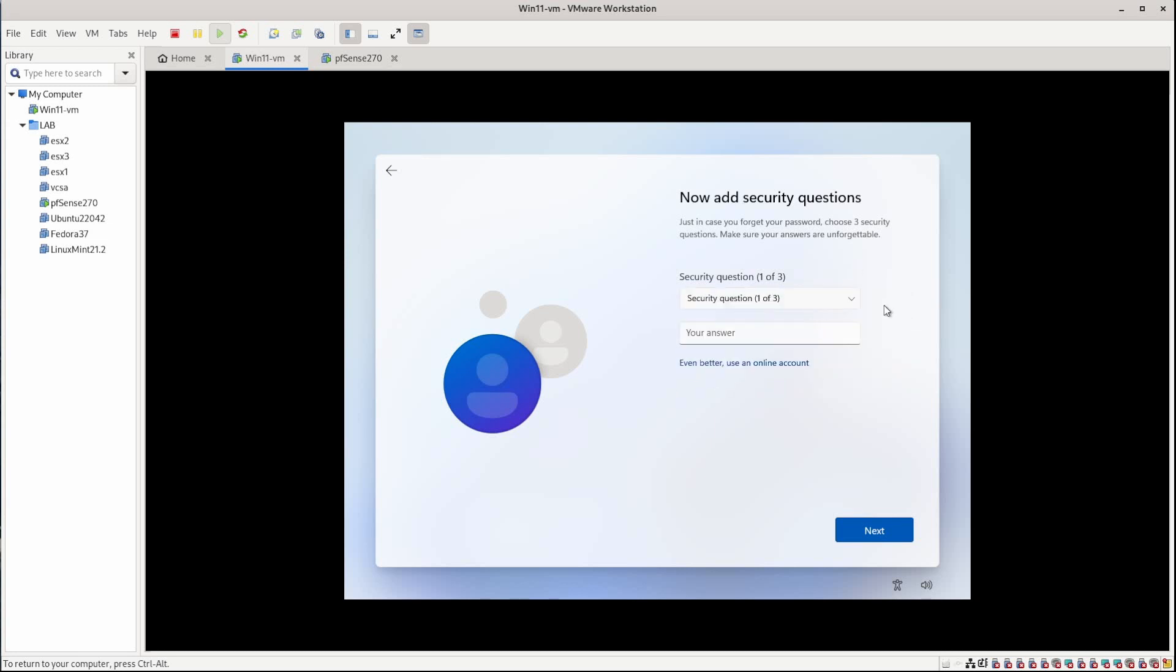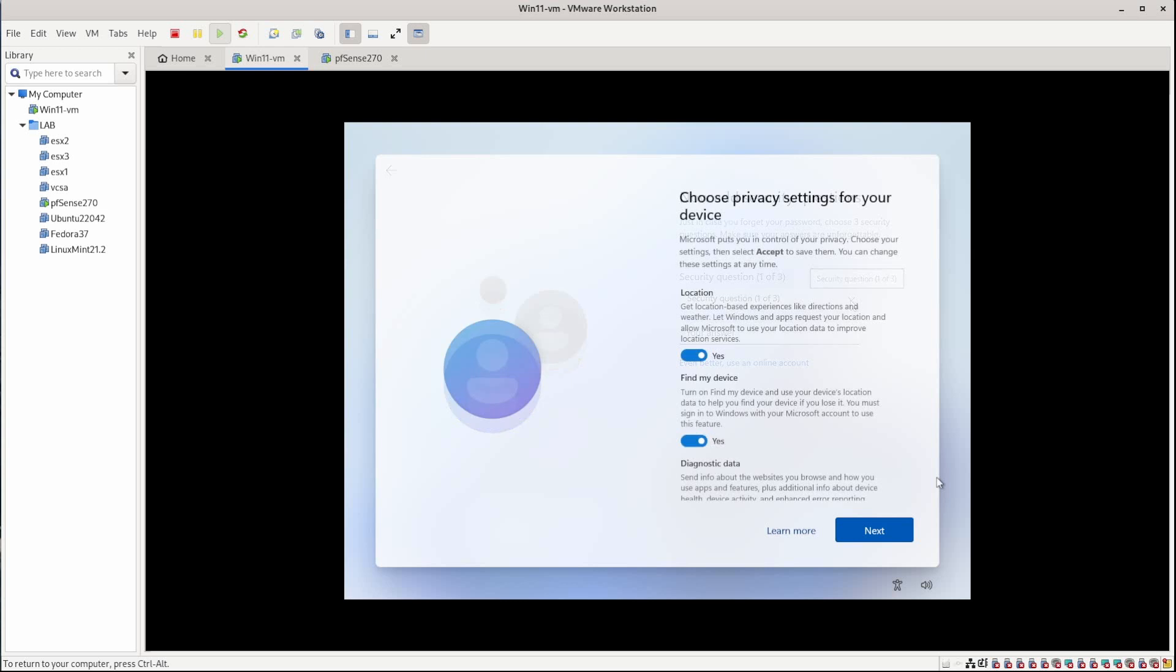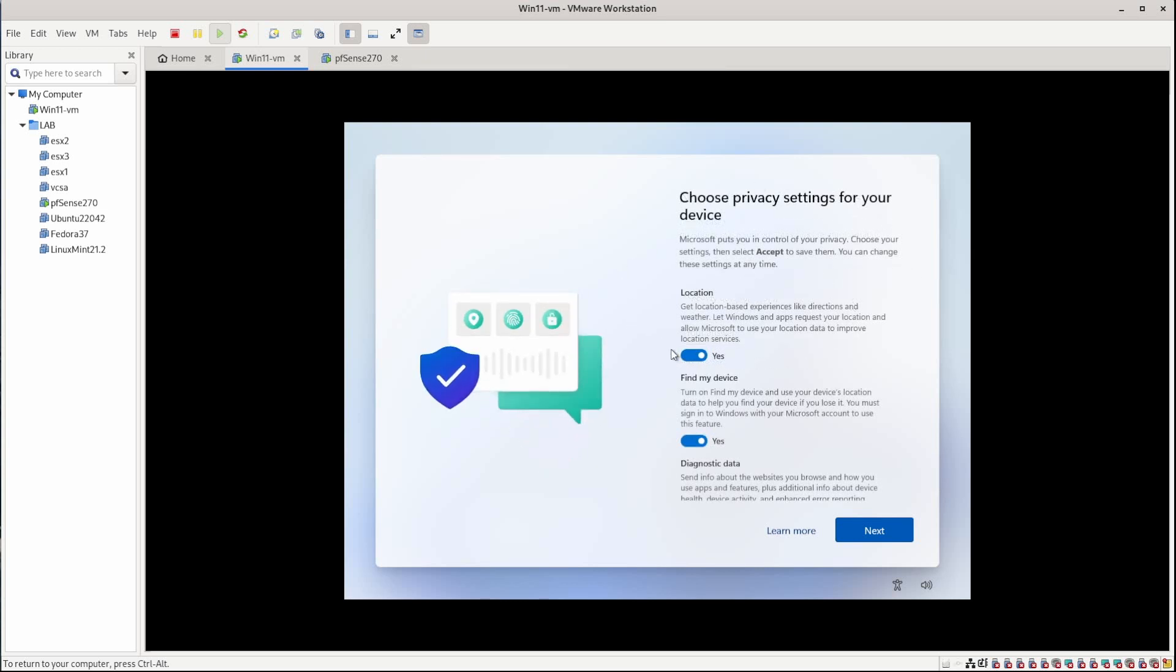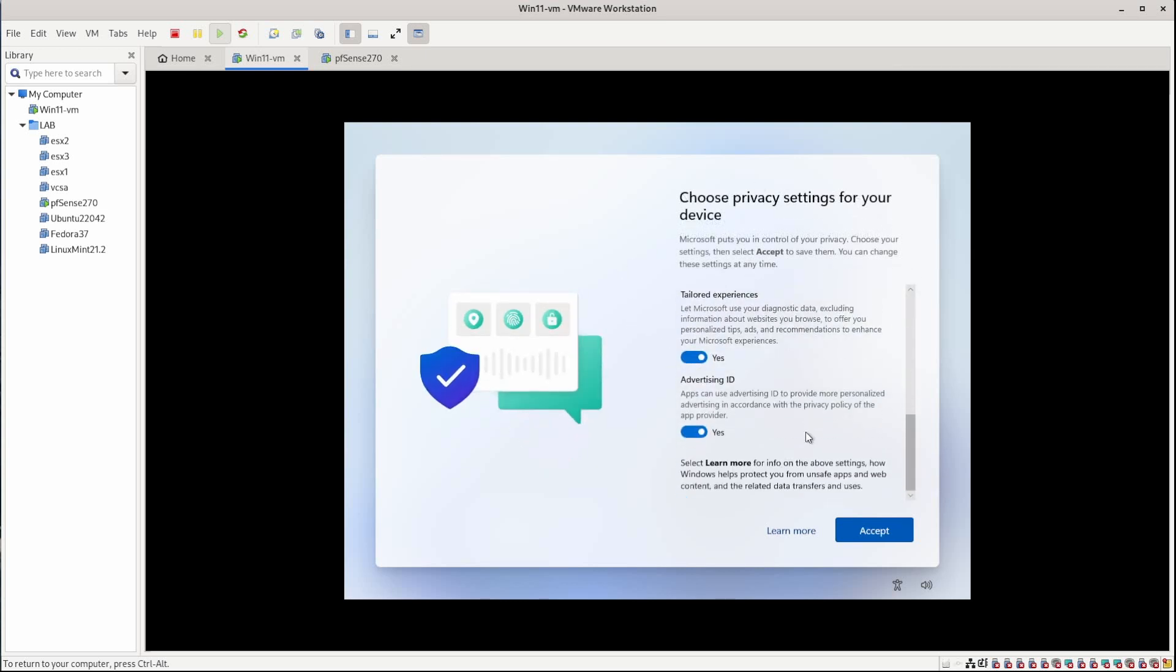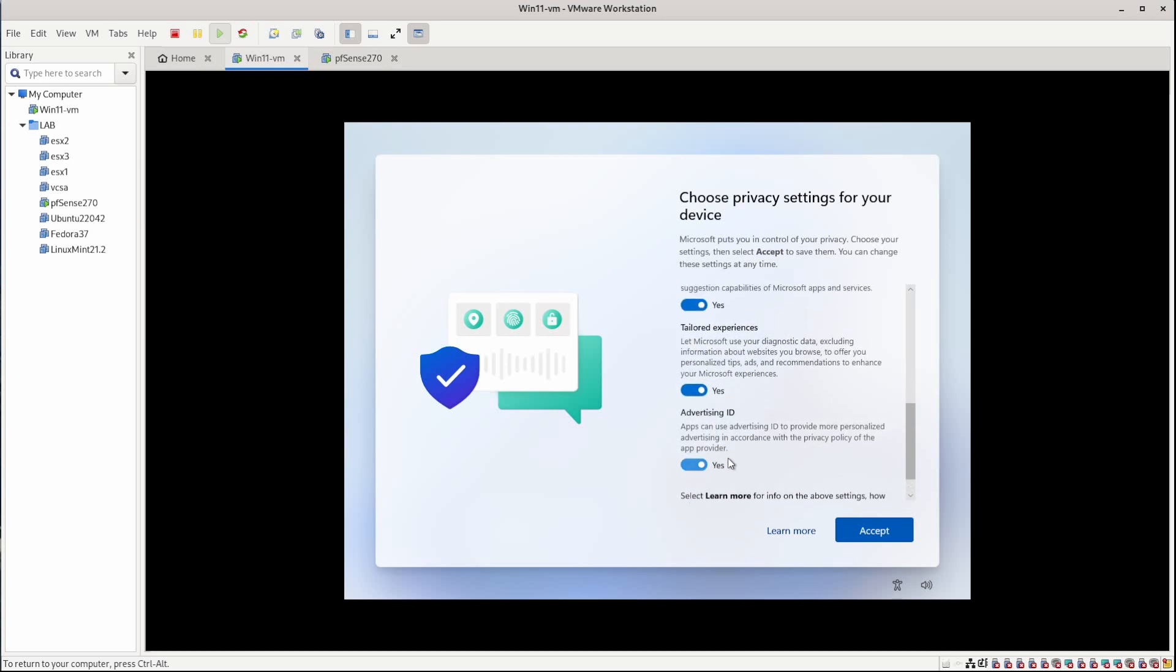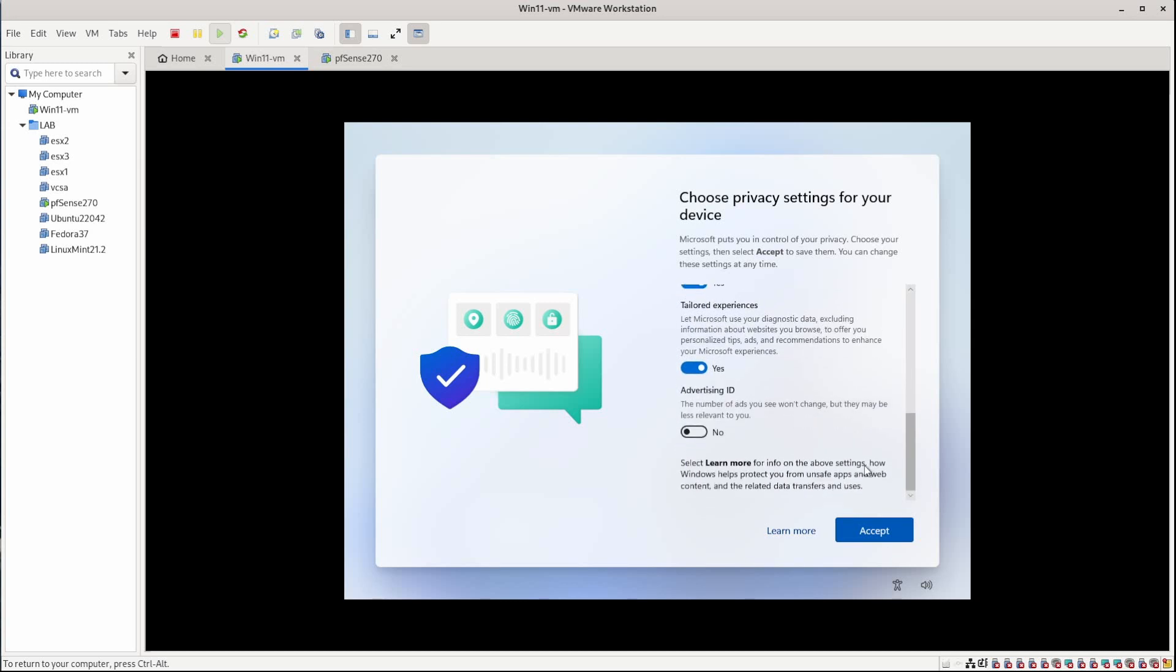Okay. Now I'll just blur all of this out and skip past it. Okay. And I don't mind sharing that stuff. You can adjust as needed. I am going to turn off advertising ID though. Accept.